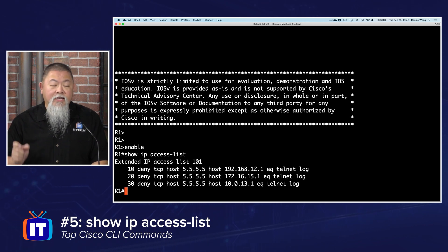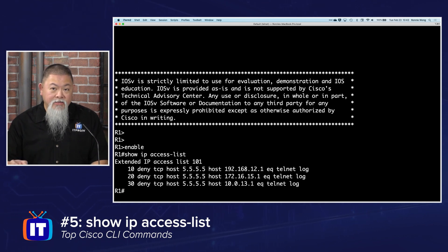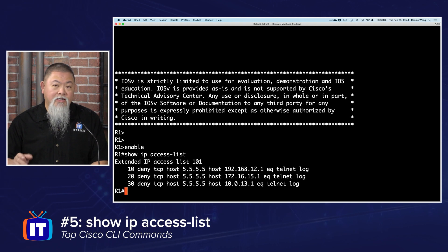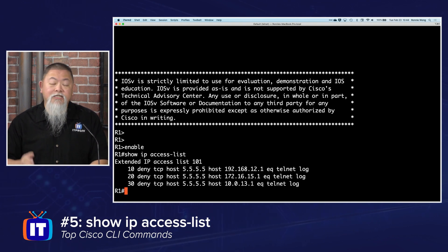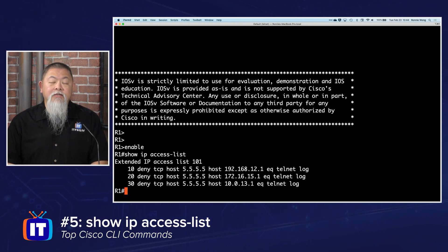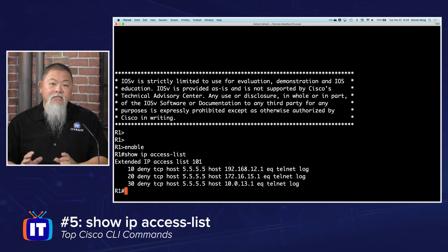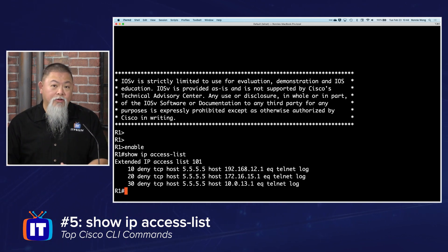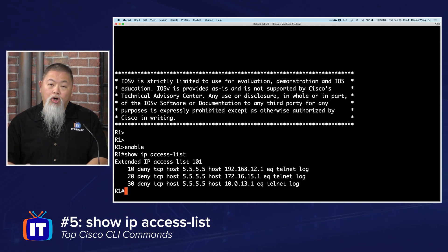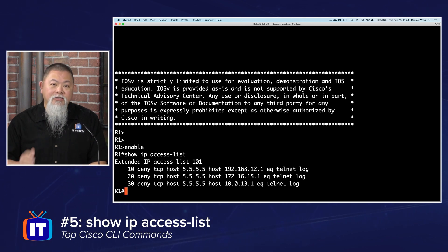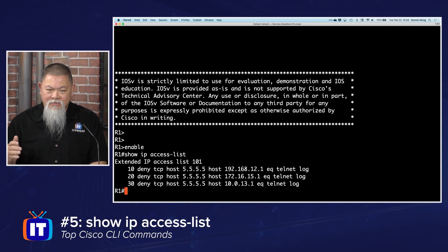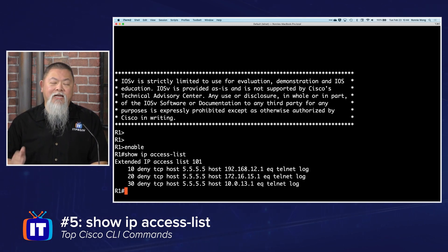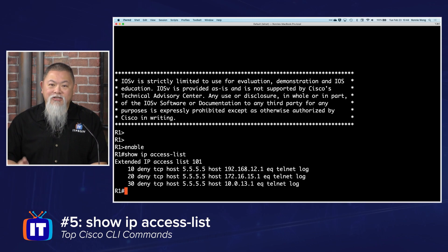If traffic is going through, it can show you how many times this particular list has been hit by showing you the numbers on the right-hand side, especially if you have the log command. After I configure an access list and want to verify it's working, I always do the show ip access-list command.